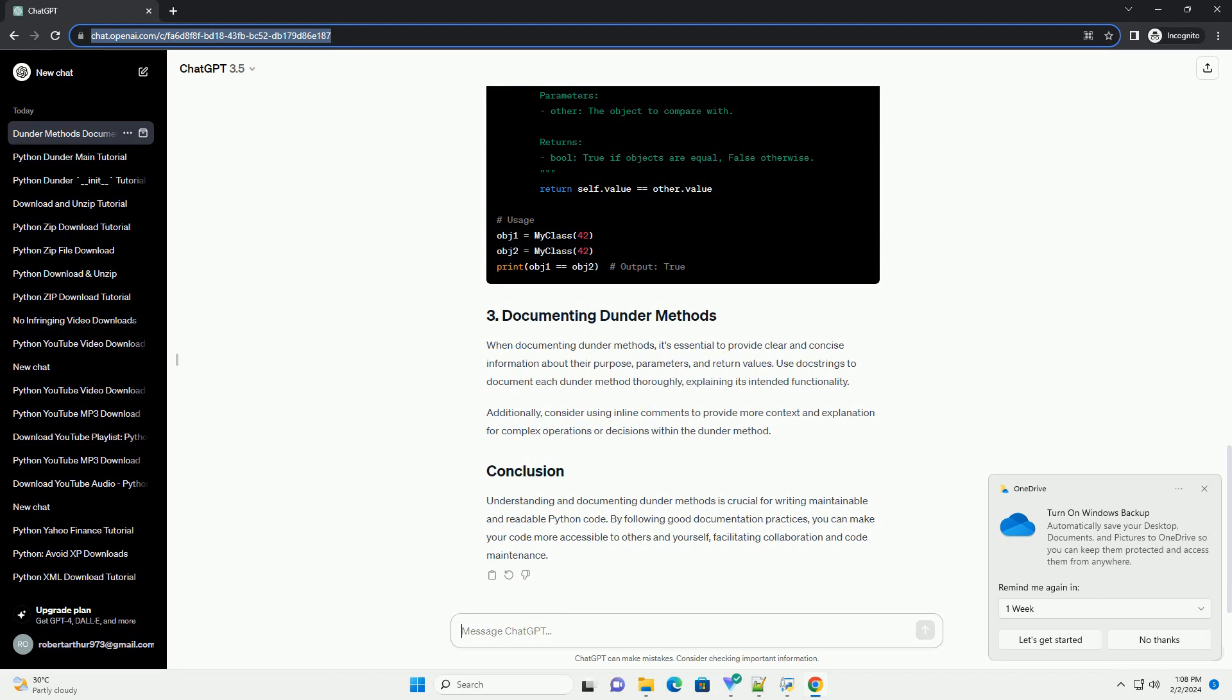The __str__ method is called when the str function is used or when an object is printed.